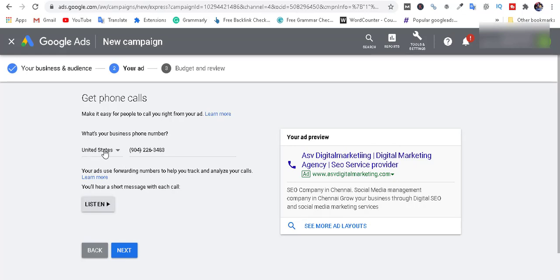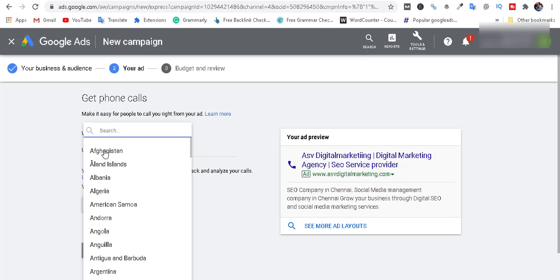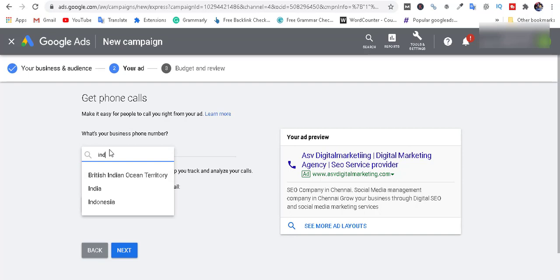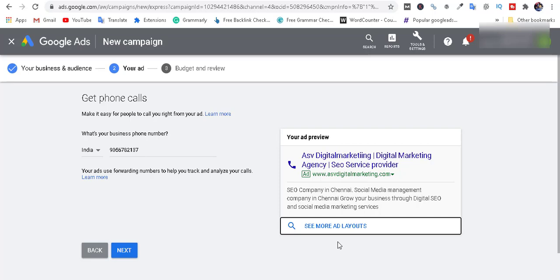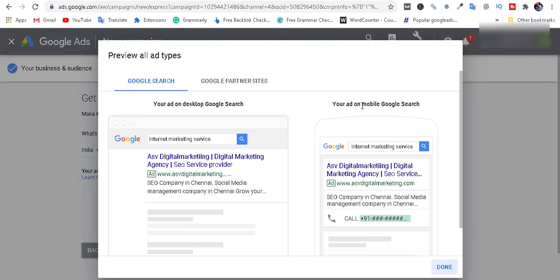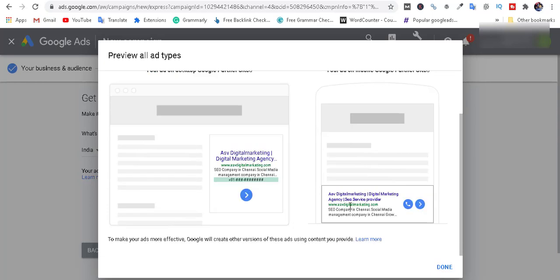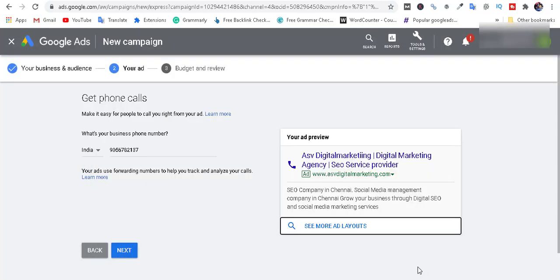Choose the phone number and choose the country. Choose the link and the phone number. Click Preview. Choose the link and choose the partner site. Choose the next page.